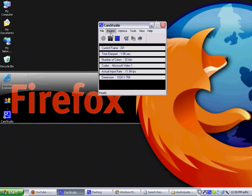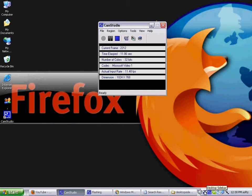Hi there, today I will tell you about a software called Desktop Sidebar. It's an excellent app — a must-have for everyone. Just simply download from the description down below.